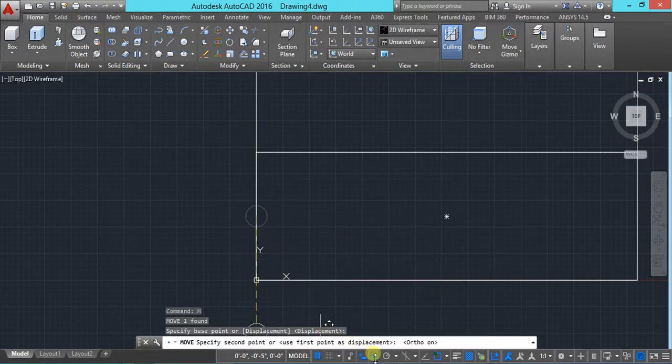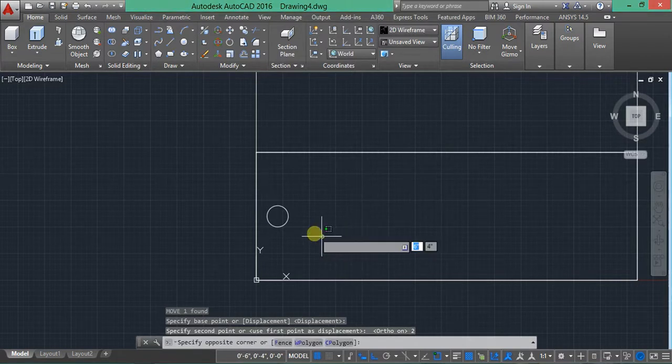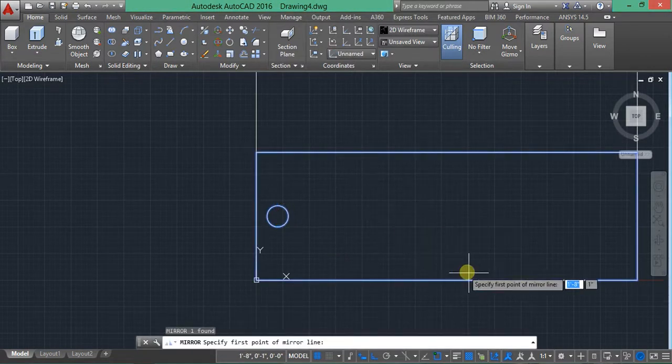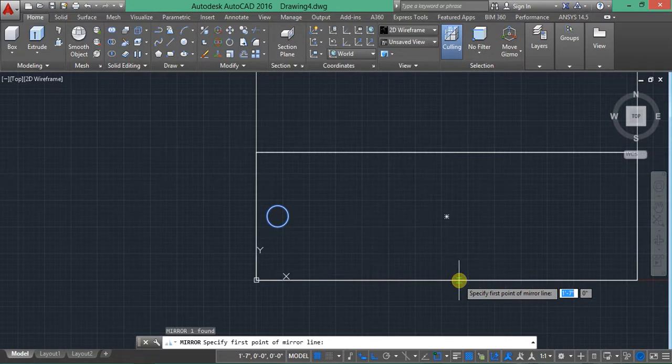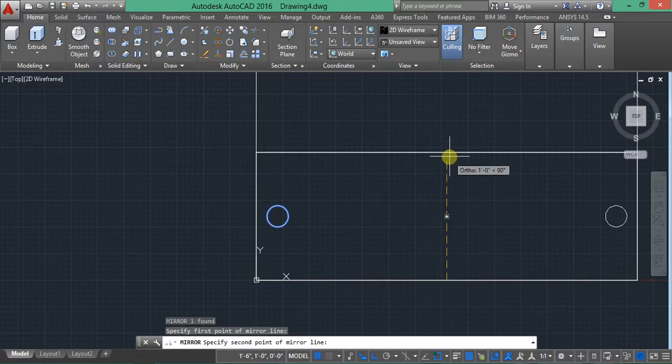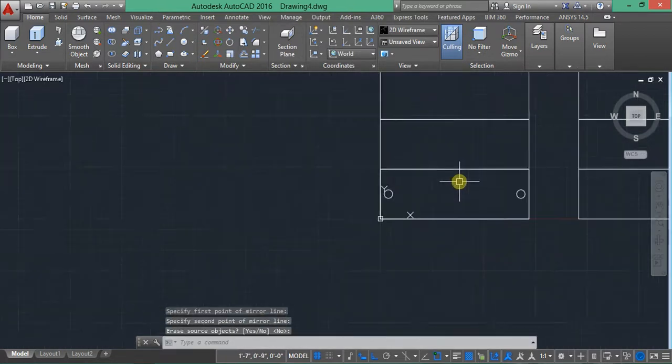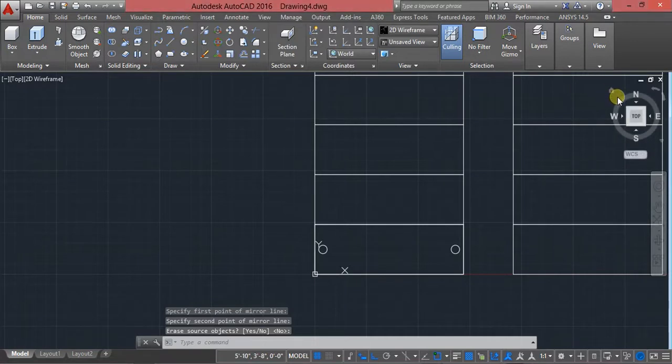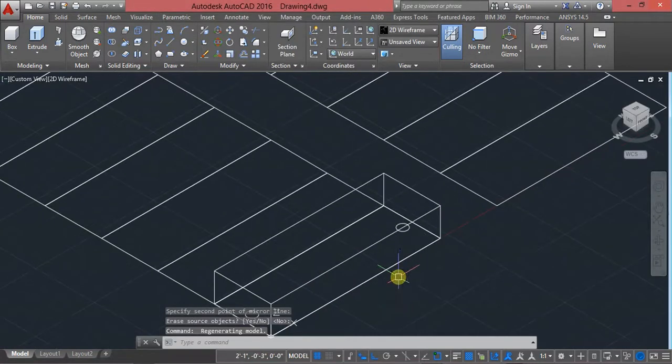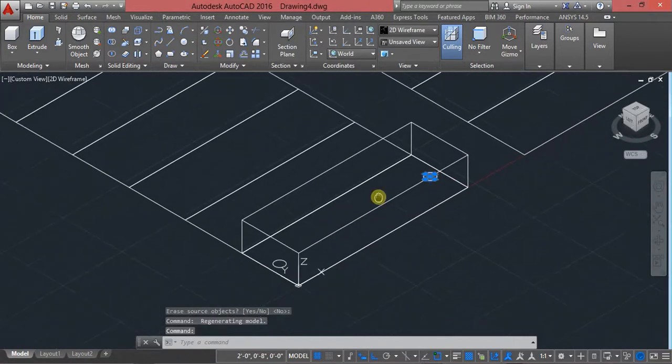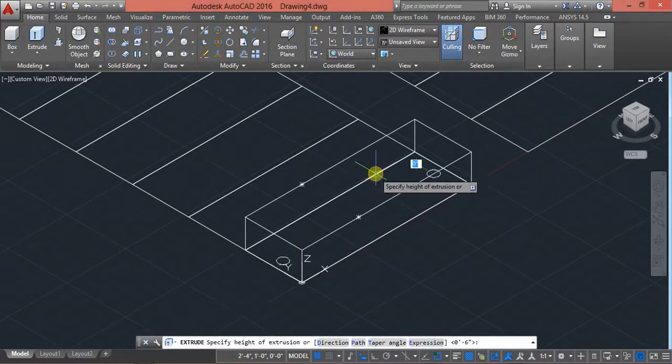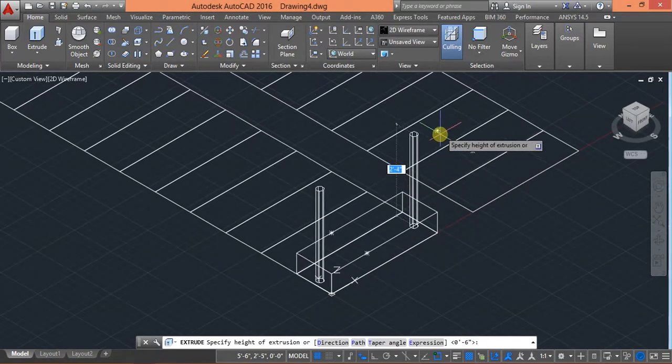So type C for circle, specify here one inch is the radius, and use move two inches. Make sure that your ortho is on, two, enter. Select this object and use mirror starting from here, press enter. Now it is completed.